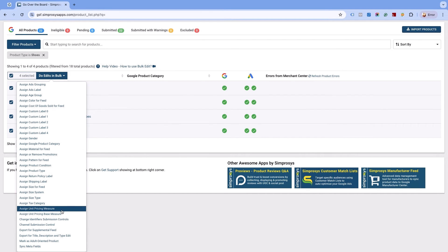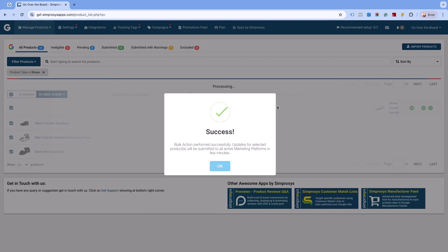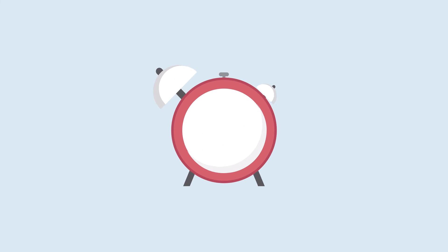From the pop-up, click on exclude all button. This will exclude the selected products from all the submitted channels. It will be updated in the Merchant Center in around 30 minutes.